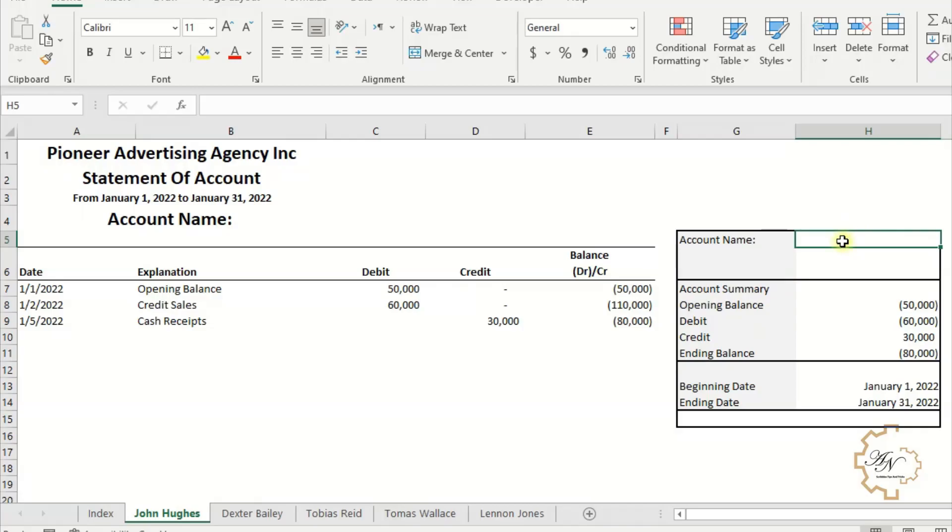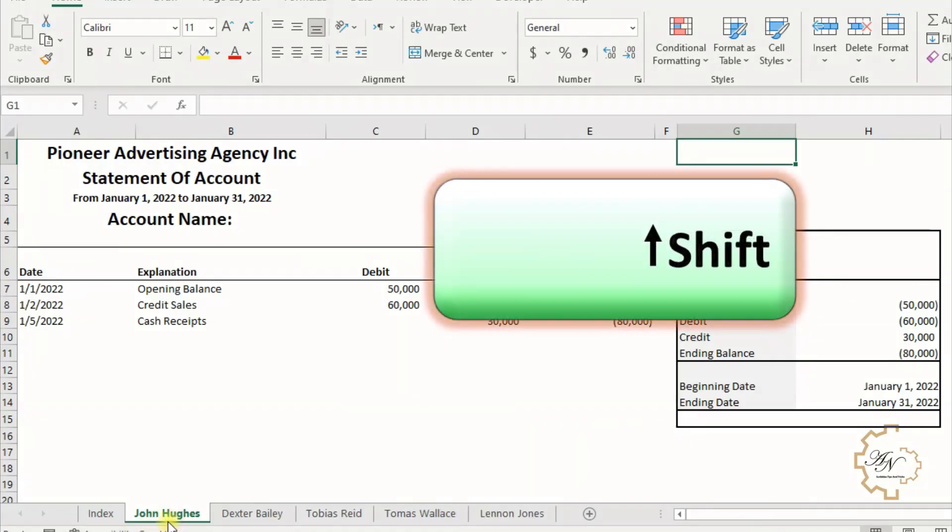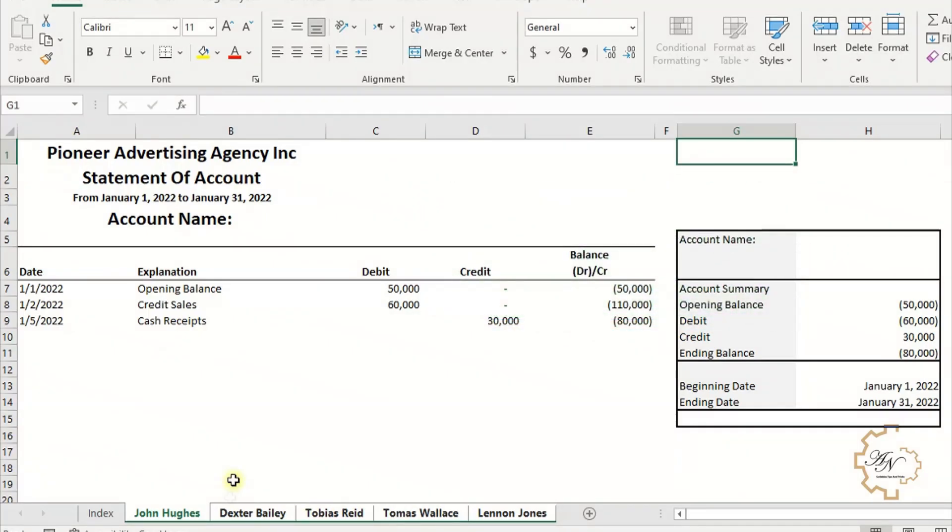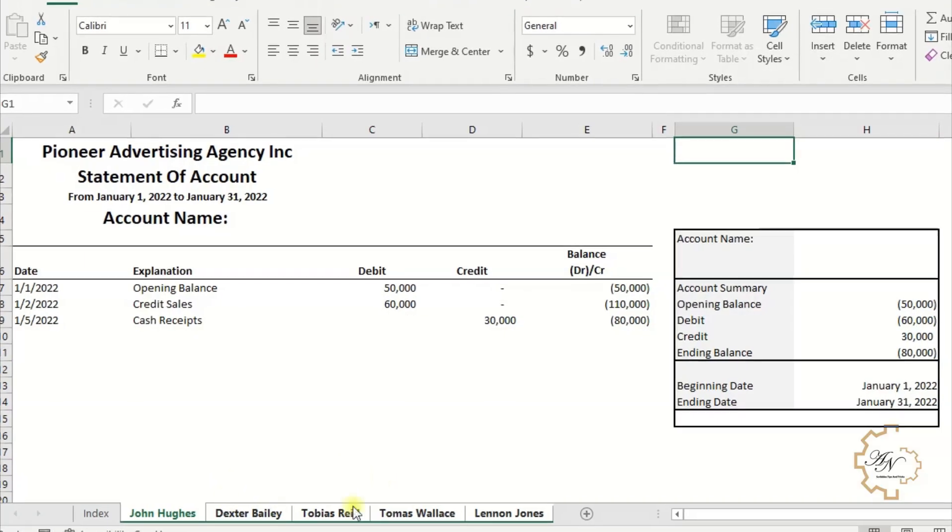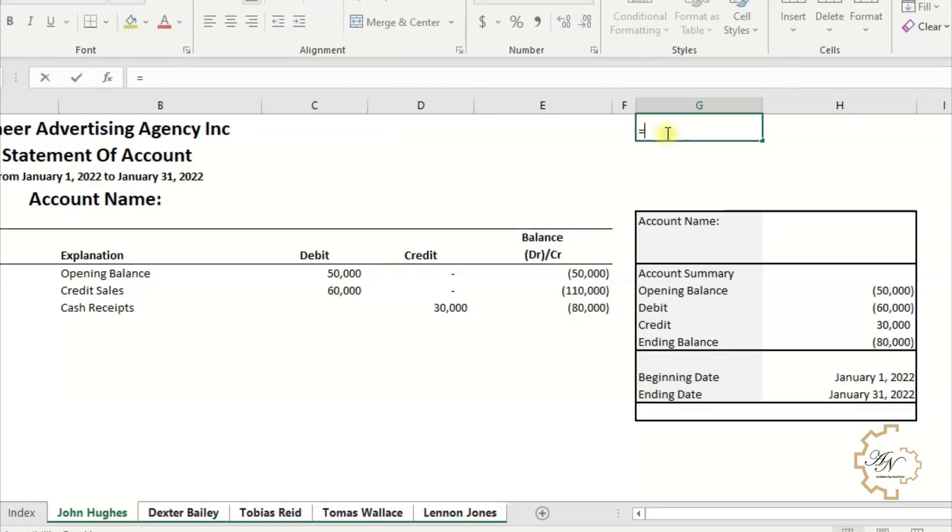If we go to the first customer worksheet, the customer's name must appear in cell H5. To select the worksheets that contain the customer data, press the Shift button and then click on the last sheet. Thus we can edit all the worksheets at once.